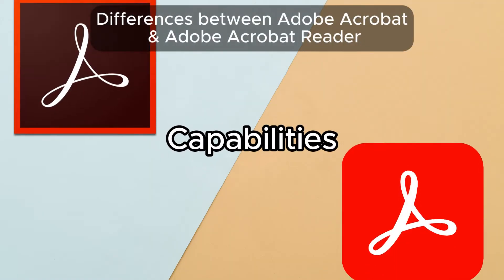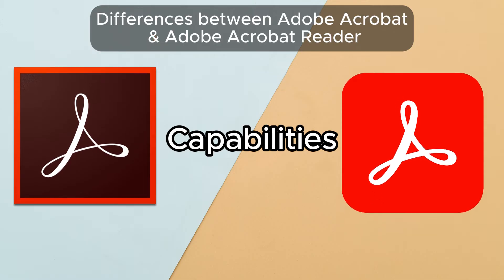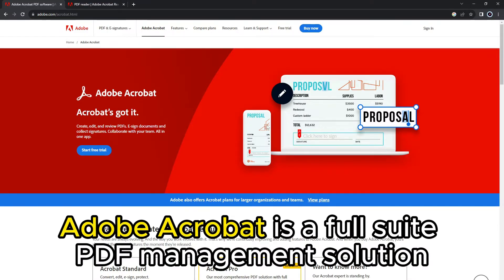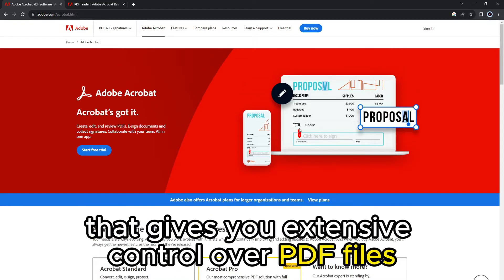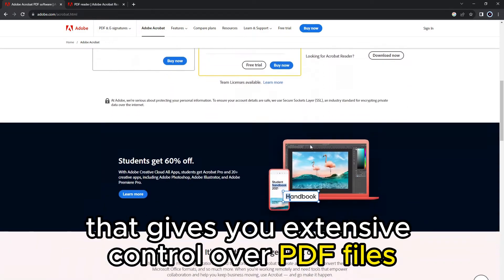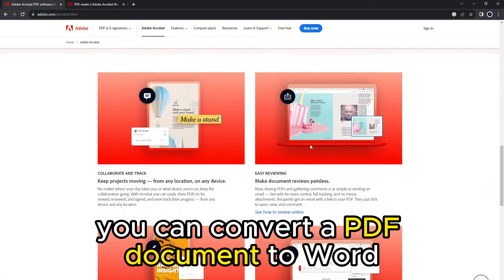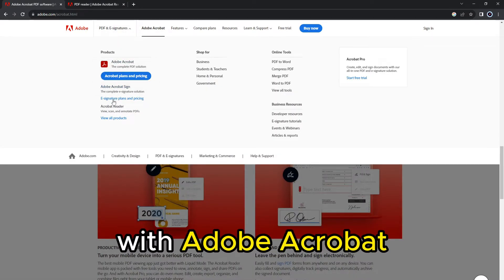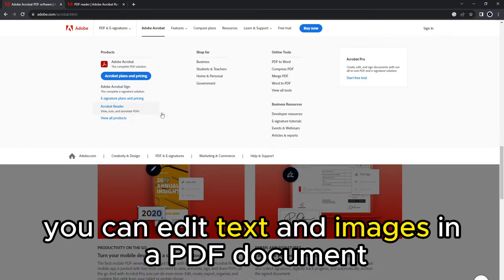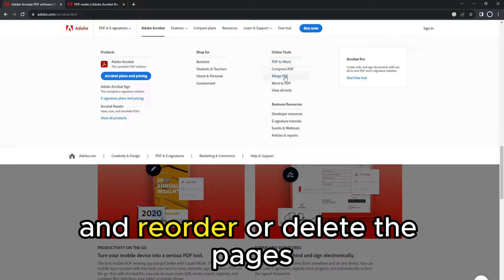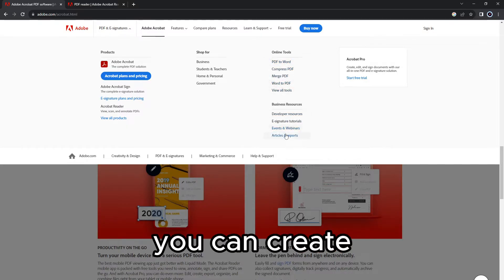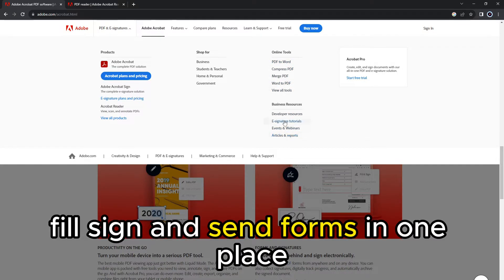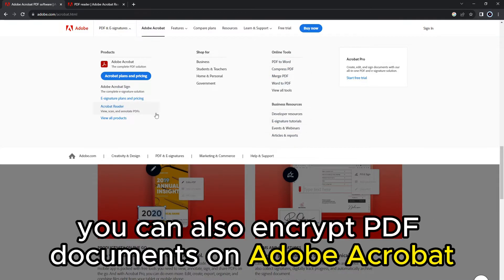The main difference between them is their capabilities. Adobe Acrobat is a full suite PDF management solution that gives you extensive control over PDF files. You can convert a PDF document to Word, Excel, or PowerPoint. You can edit text and images in a PDF document and reorder or delete the pages. You can create, fill, sign, and send forms in one place. You can also encrypt PDF documents on Adobe Acrobat.